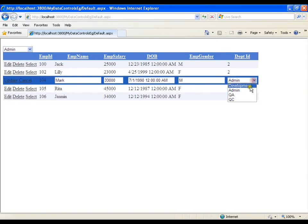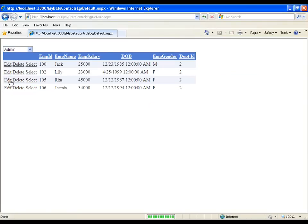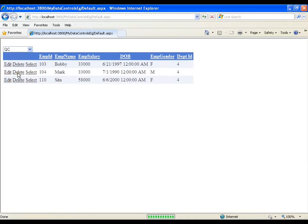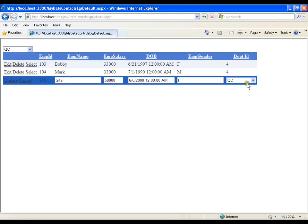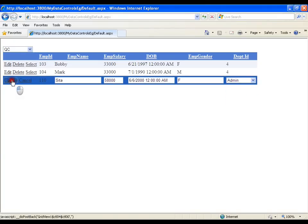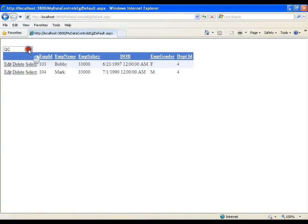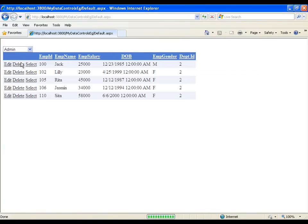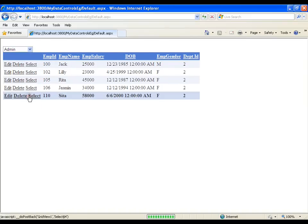Now I can update the employee to QC and I will say update. Now if I go to QC, I got that employee there. I will edit Sita and I will select admin and I will send Sita from QC to admin. I will go to admin and I can see Sita there. So this is very simple — this is how I can edit the column and change the edit template field from text box control to drop down list.